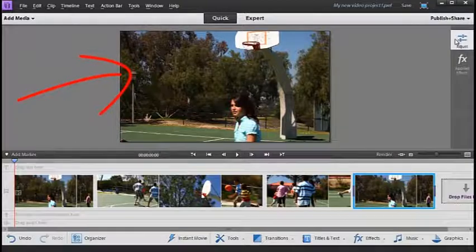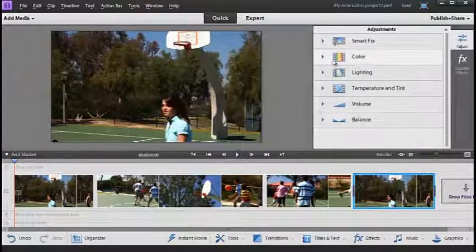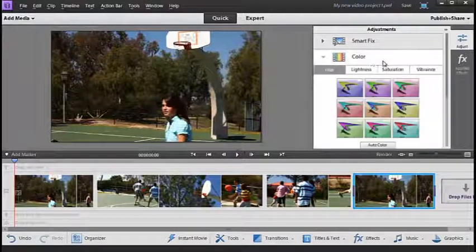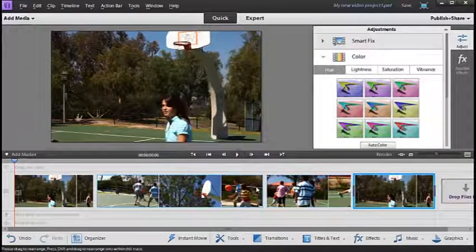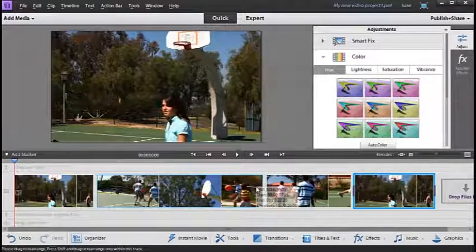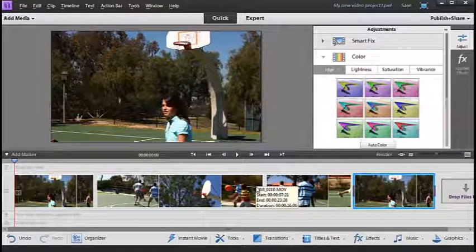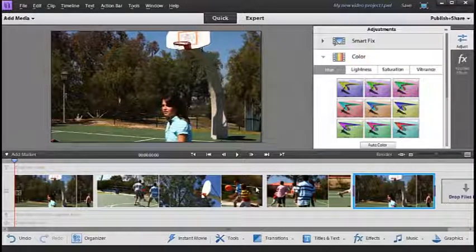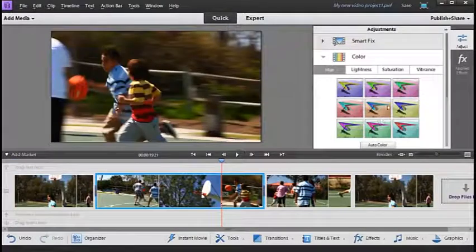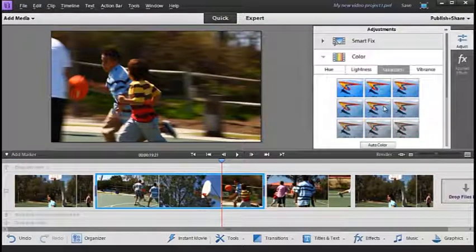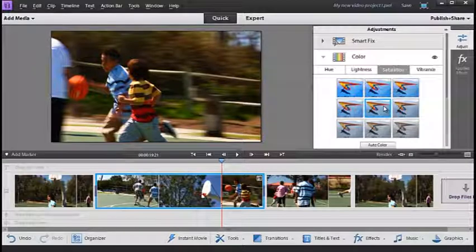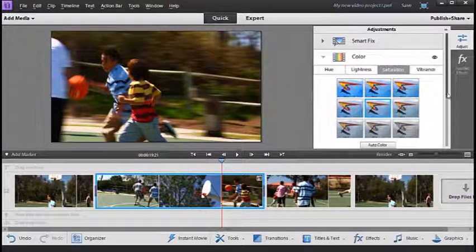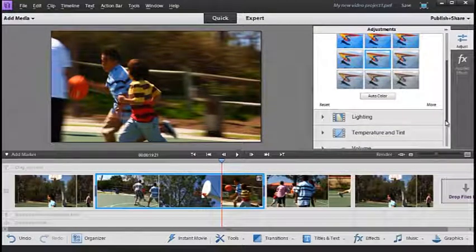We have adjustments over on the right hand side and any of these controls can be applied to a single clip or multiple clips. So for instance if we wanted to change the saturation of this clip here we could simply select it and then go to saturation and then select one of the thumbnails that you see here to apply that adjustment across the whole of the video clip.